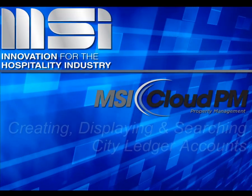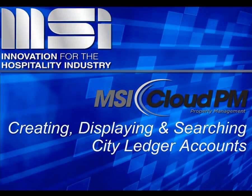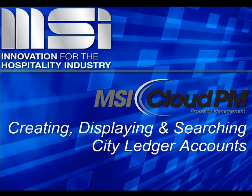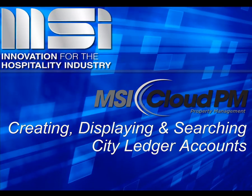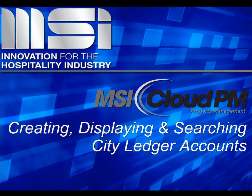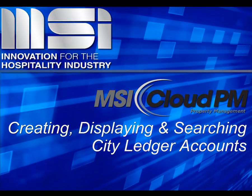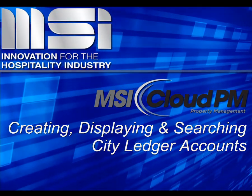Hello and welcome to this video tutorial. In this video, we'll demonstrate searching for, displaying, and creating City Ledger accounts.